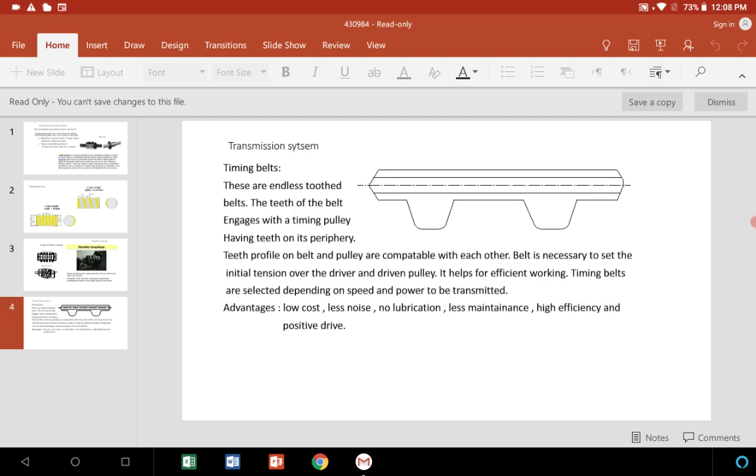The next one is the transmission system: the timing belts. The timing belt, as the name is given, is an endless belt having teeth, which sets over the pulley having the same profile as the belt, so it is perfectly set on the pulley.